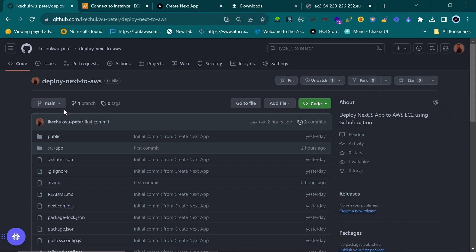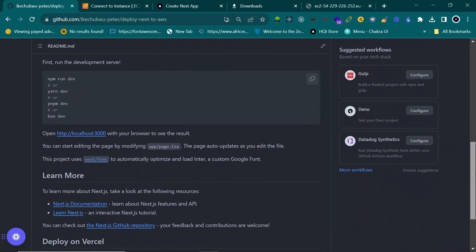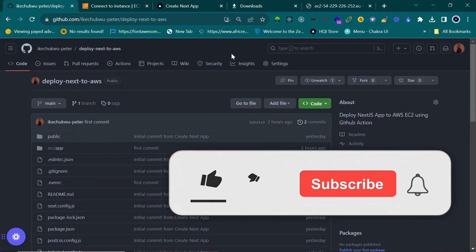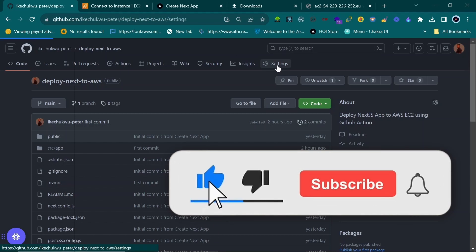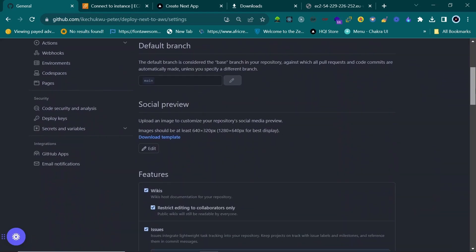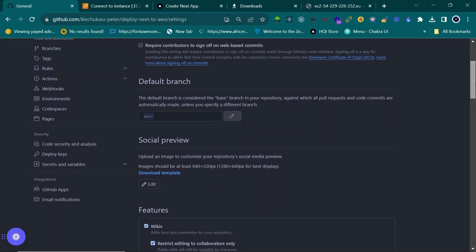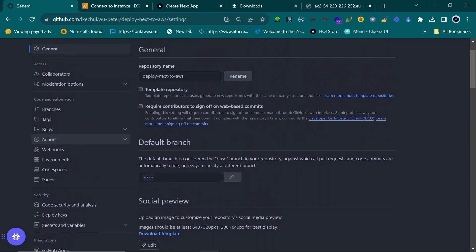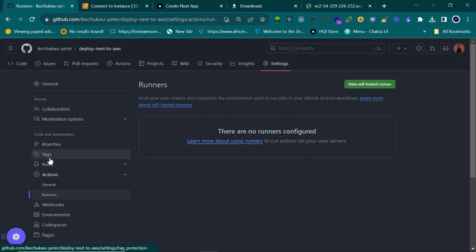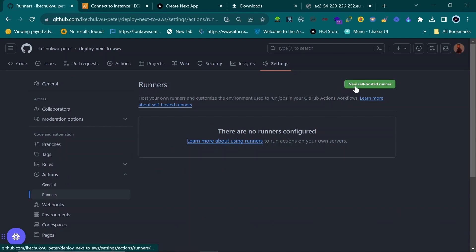Go to your GitHub account where your repo lives. Go to Settings, scroll down to 'Actions' under 'Pulls and Automation,' click on it, and then click on 'Runners.' Choose 'New self-hosted runner.'